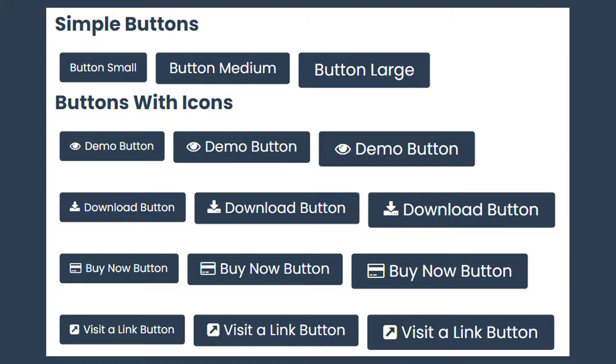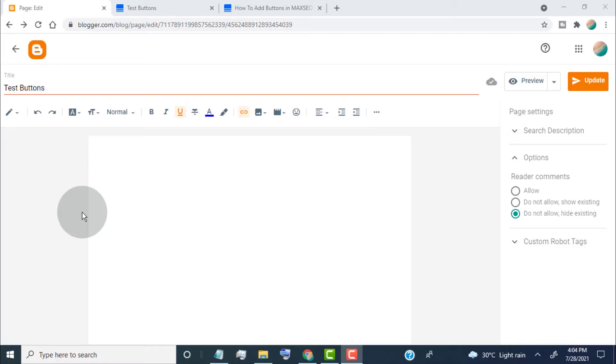Hello guys, in this video I will show you how to add buttons in Maxco Blogger blog posts.